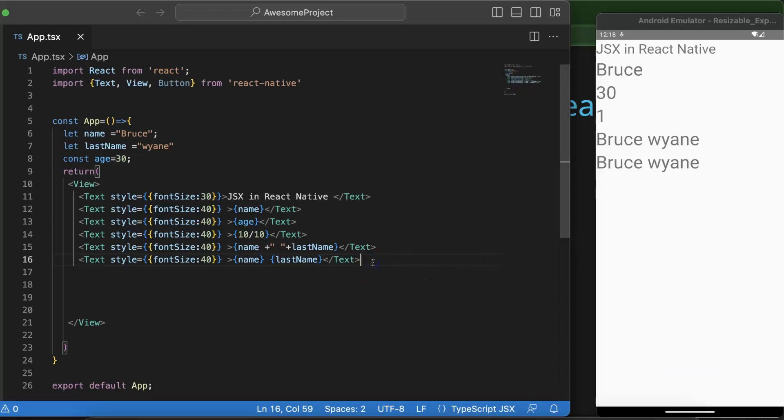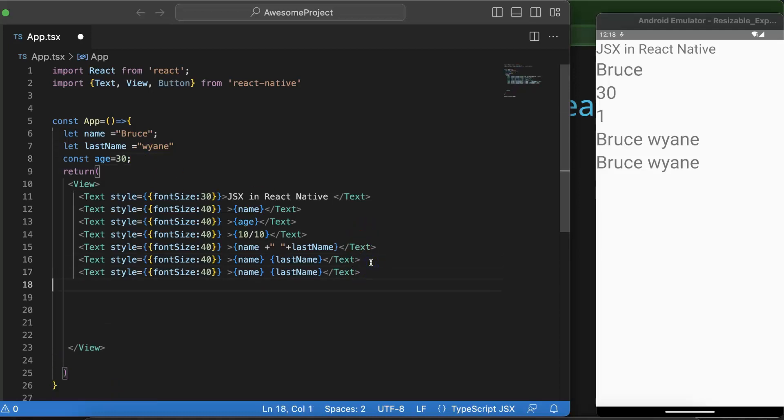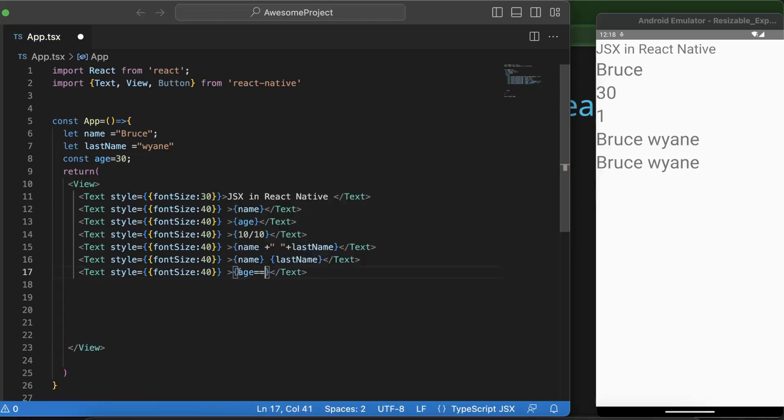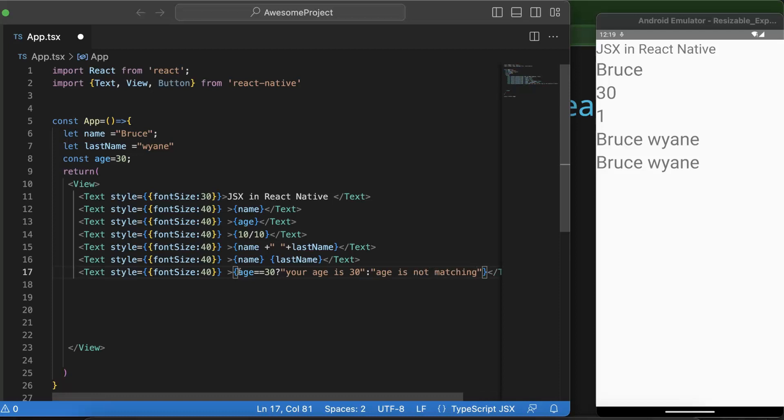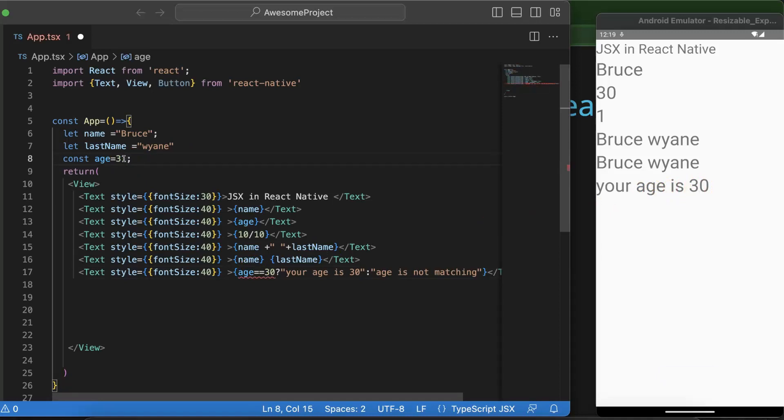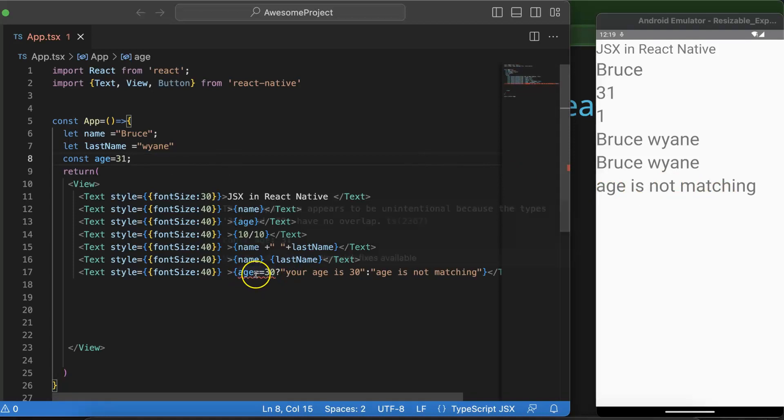And if you want to add some conditions, then this is also possible. For example, you want to check the age, if the person's age is more than 30 or less than 30. So if on the basis of that you want to print some text, you can simply say that if age equals 30, then you can print something. Let's say your age is 30, else you can put any other message like age is not matching or something. So now you can see that your age is 13. And if I'm just putting there, let's say 31 and save it, then you can say that age is not matching. So with that way you can simply add conditions.